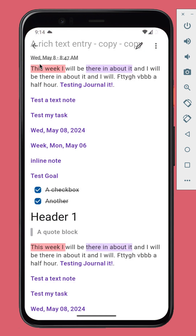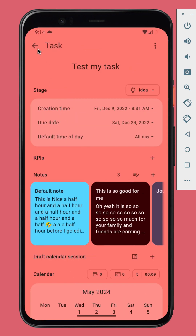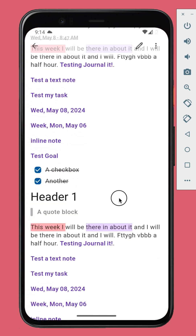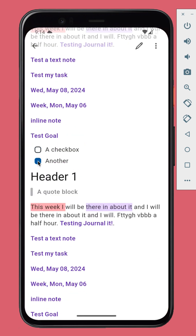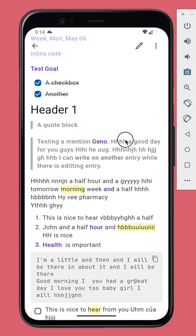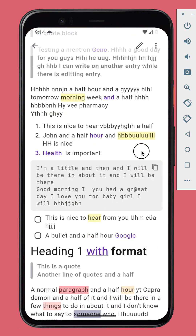That's it for Journal It 9.5, available on Android, iOS, and web at journalit.app. Happy journaling!